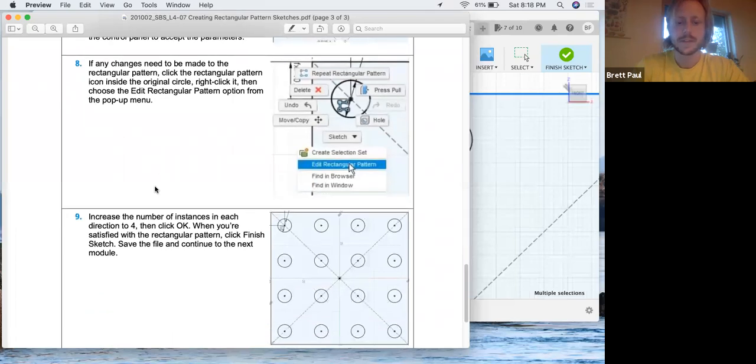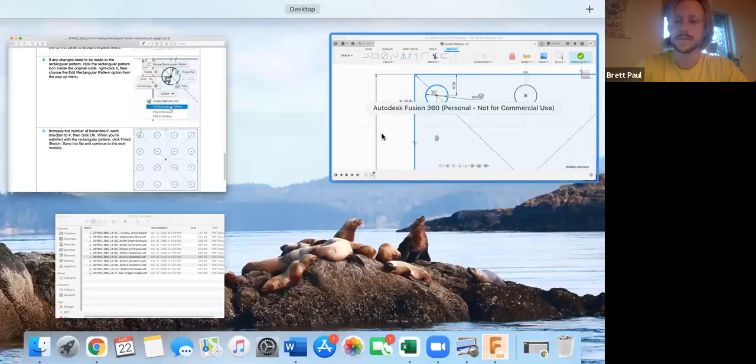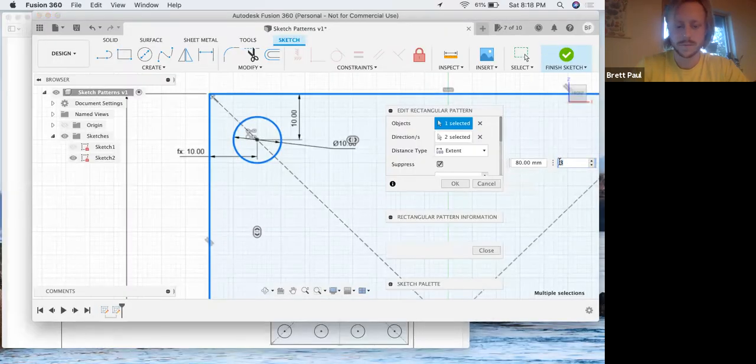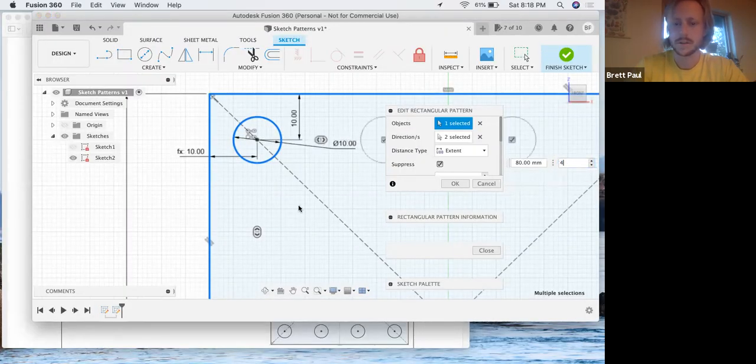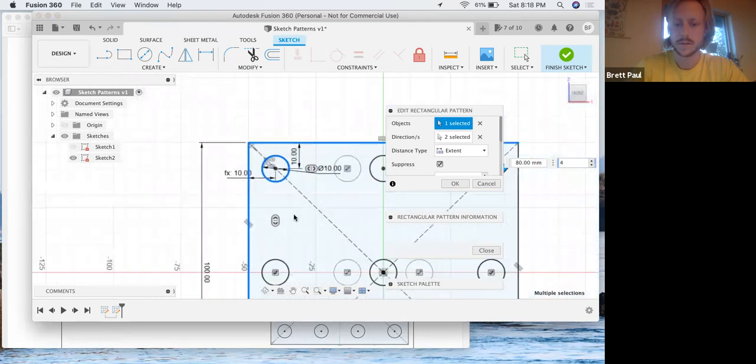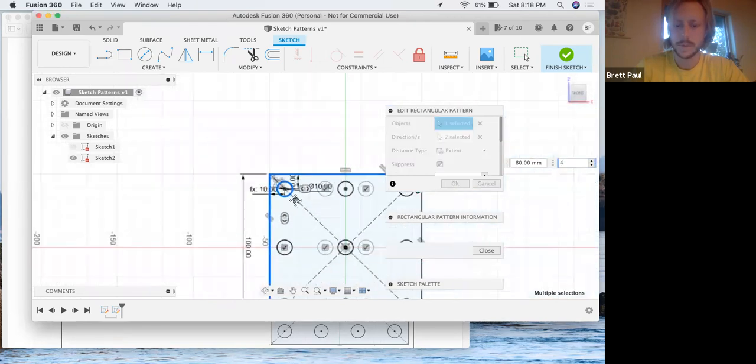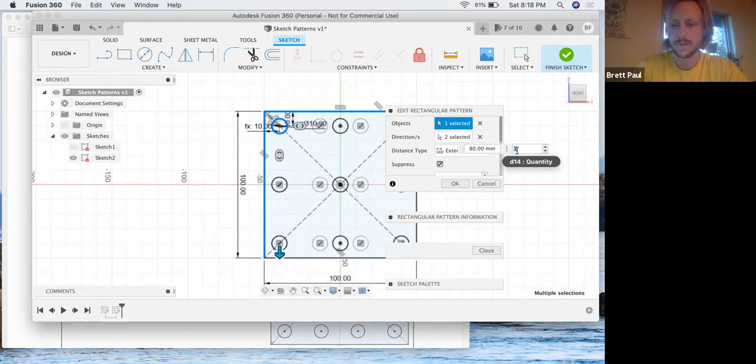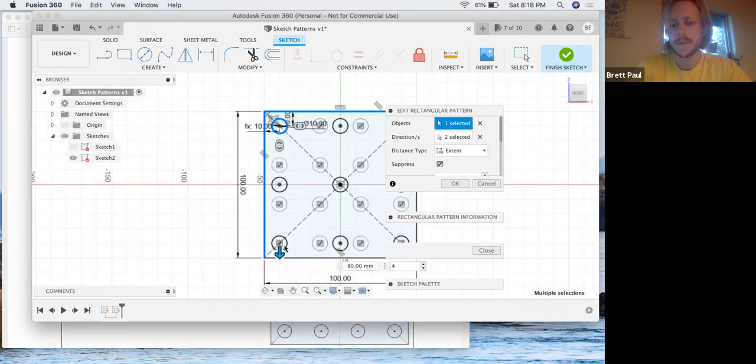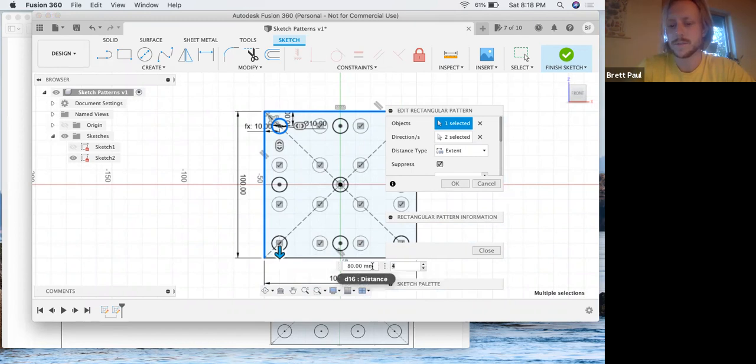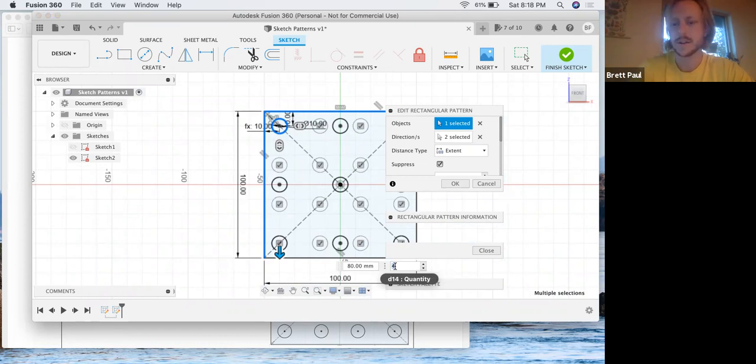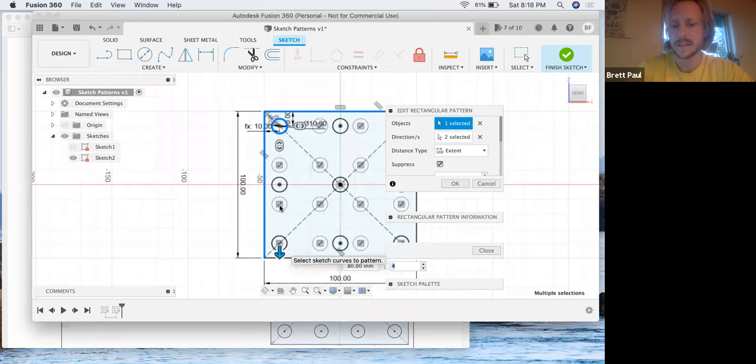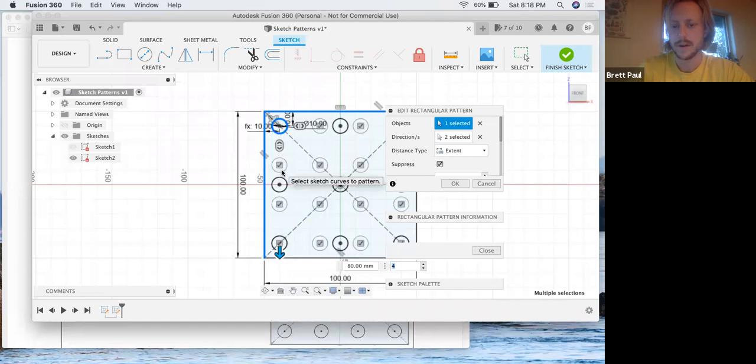Increase the number of instances in each direction to four and then click OK. I'm going to click this and go four. Notice I had to click on the arrow to get both the distance and the quantity in that axis.